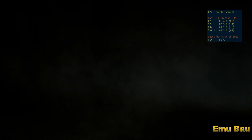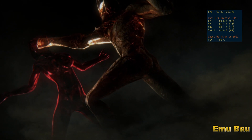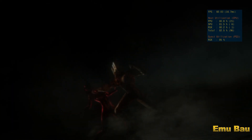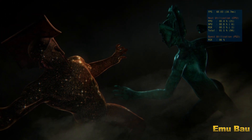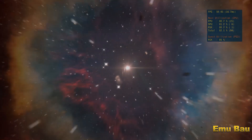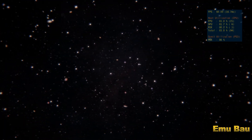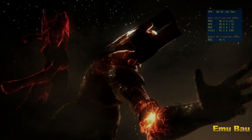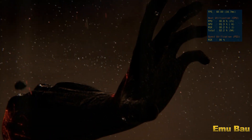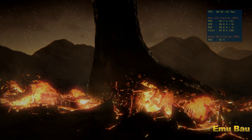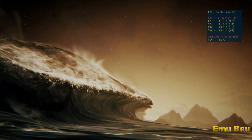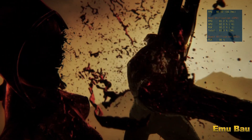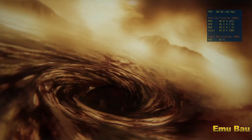In the time before the Titans, before the gods of Olympus, a great battle was waged. The wrath of the primordials — the very beings who forged the Earth — raged out of control for an eternity. And from this rage, this madness of war, the Furies were brought forth.